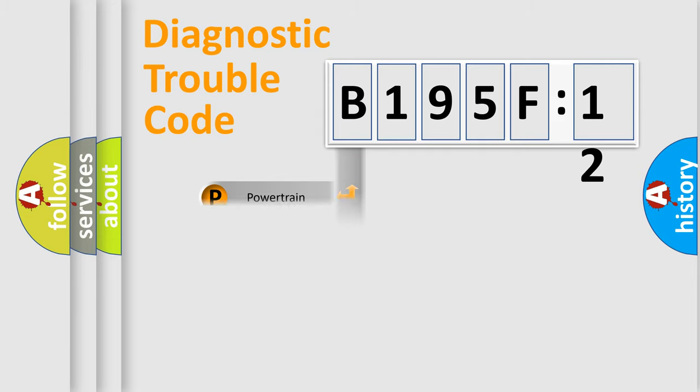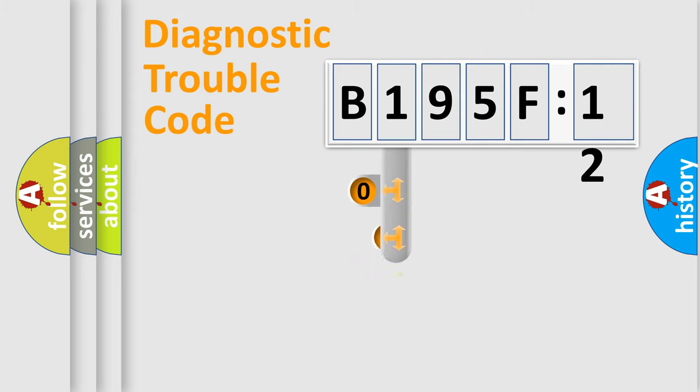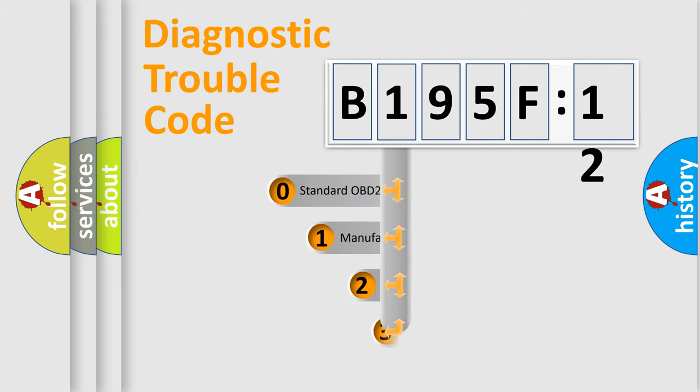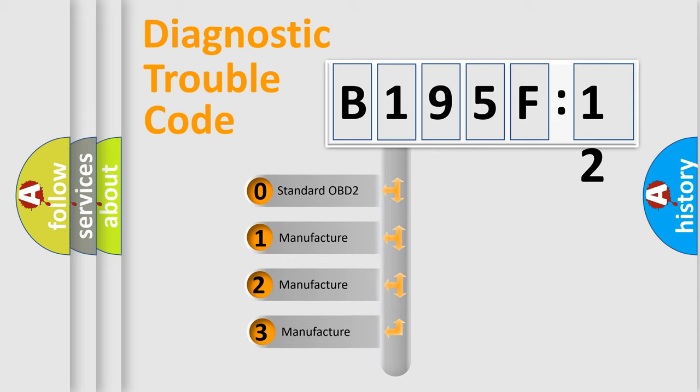Powertrain, Body, Chassis, Network. This distribution is defined in the first character code.